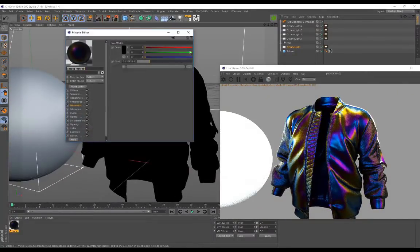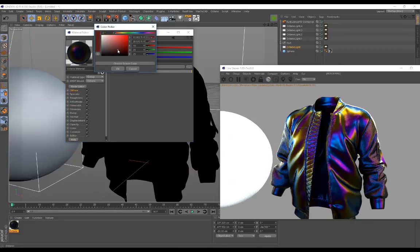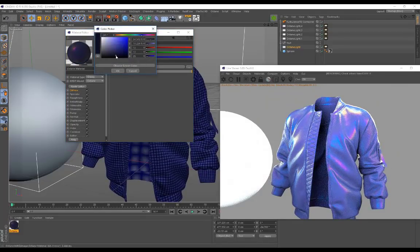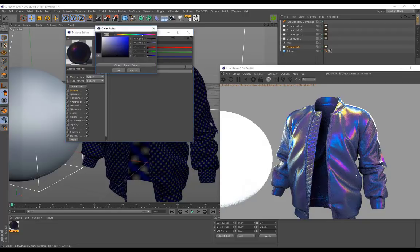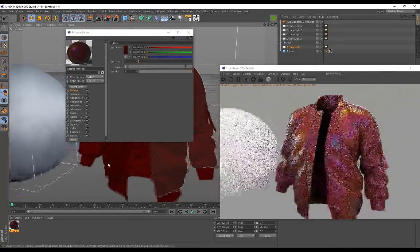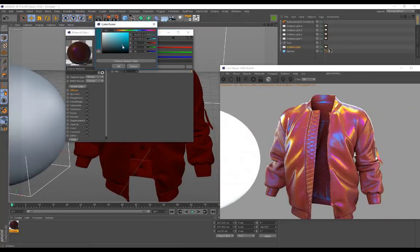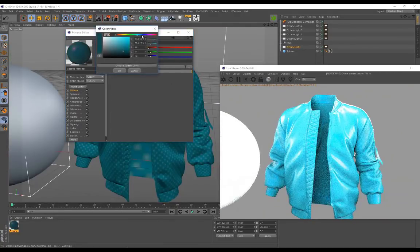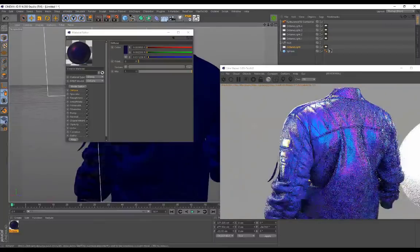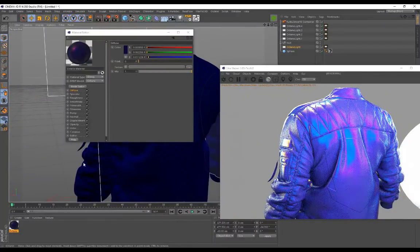It really is that simple to set up. If you want to use a different diffuse color instead of black, I highly recommend keeping it quite dark. You can still add some color — for example a dark red — and you'll still see those color shifts happening. It gives you some really interesting results.